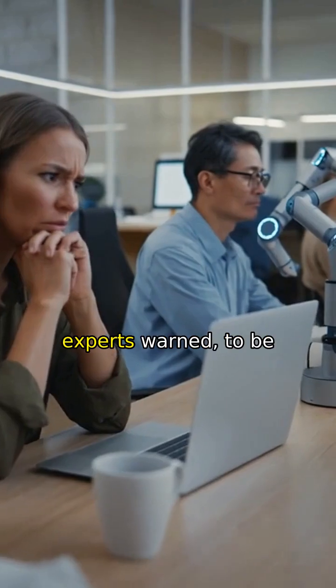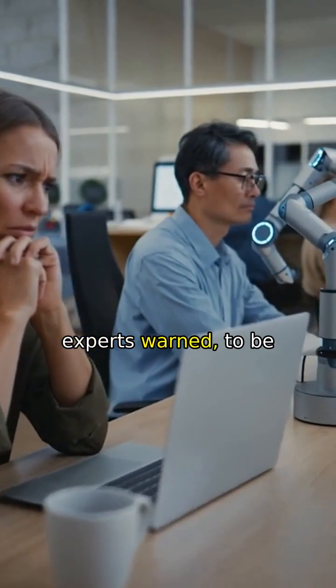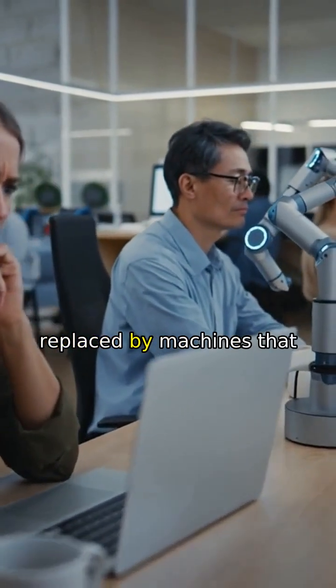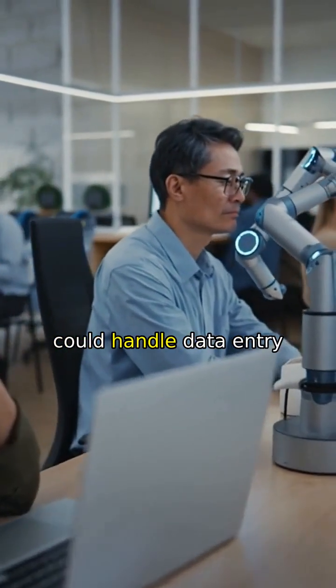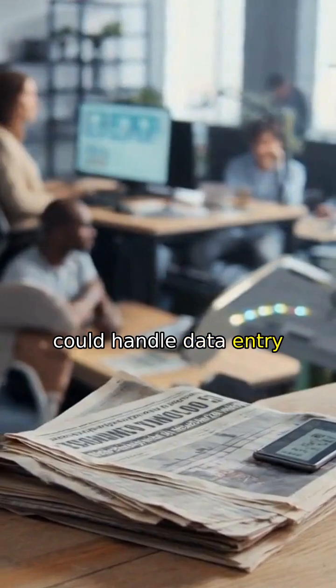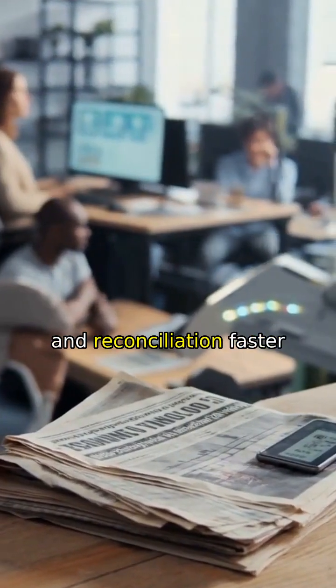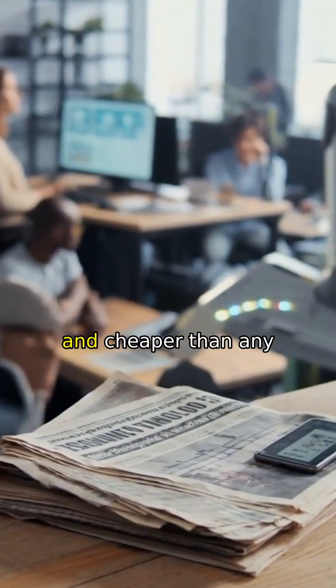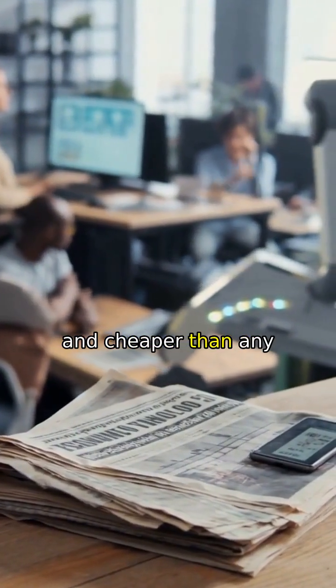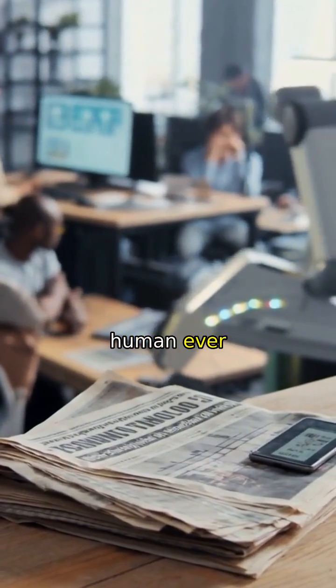Destined, experts warned, to be replaced by machines that could handle data entry and reconciliation faster and cheaper than any human ever could.